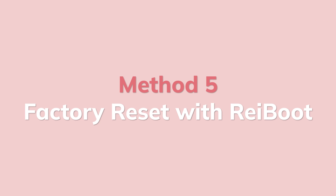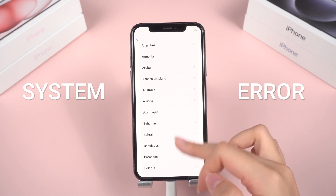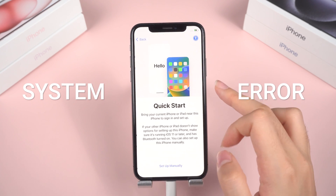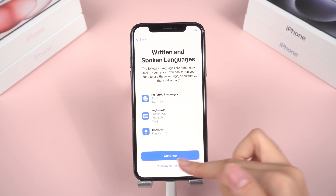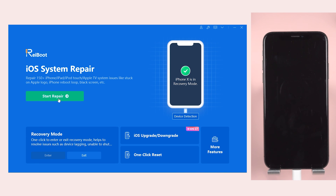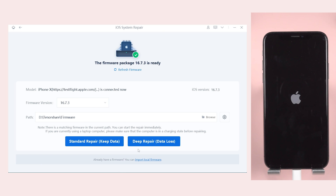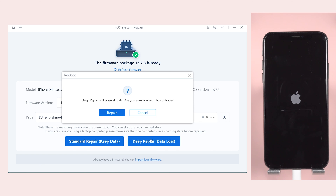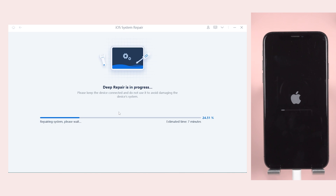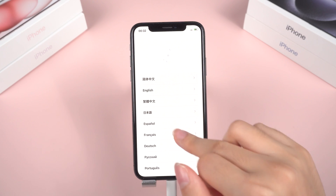Method 5: Factory Reset with Reiboot. If all these methods don't work, it indicates a system error. The only solution is to restore to factory settings, and you may consider using the Deep Repair from Reiboot. Connect your iPhone to your computer, enter Start Repair and download the latest firmware, then select Deep Repair. Keep in mind that this will erase all data on your device. Once confirmed, click Repair and wait until it's done. Your iPhone will be restored to factory settings, essentially becoming a brand new device.